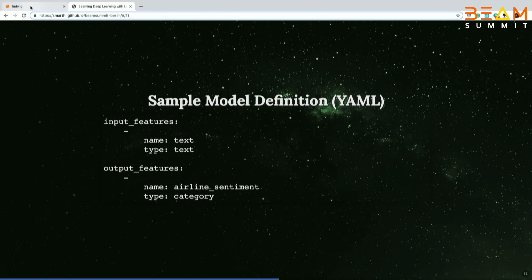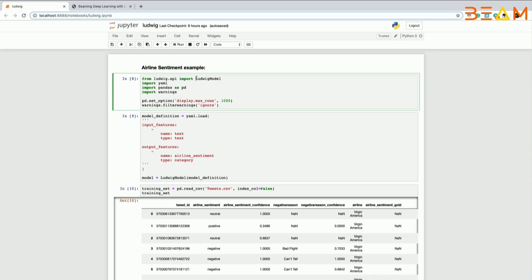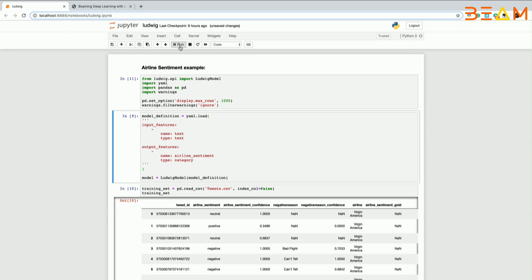Let's take a break from the slides and do a quick demo — an airline sentiment analysis. I have a Zeppelin notebook and some of the Ludwig APIs. The way you install Ludwig is just pip install Ludwig. I'm using Pandas data frames. This is my simple model definition file. For the sake of the demo, I'm only taking the input text, and my output is the sentiment — whether it's negative, positive, or neutral — and the probability scores.